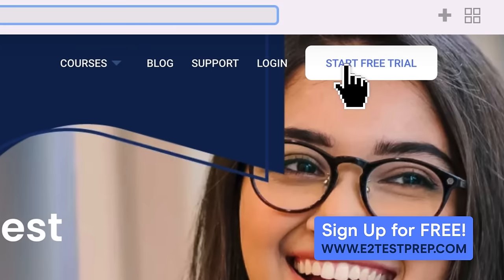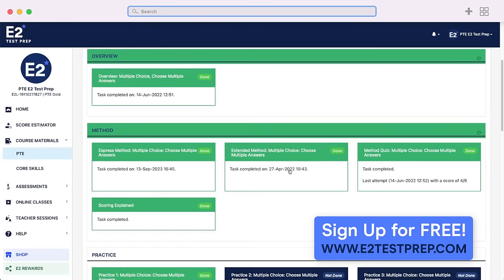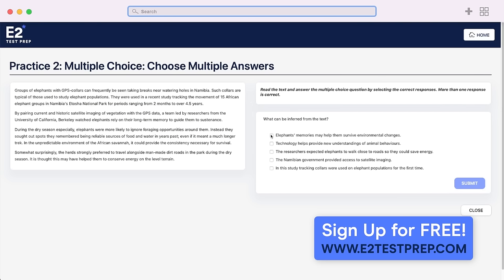If you're unhappy with your speaking performance, what do you think it might have been? What's holding you back? What do you need to work on? Is it listening? Or vocab? Or a lack of general knowledge? Or is it your pronunciation? Remember to sign up for free at e2testprep.com for more PTE practice questions, methods videos, assessments, and much more. Just keep going. You'll get there. Good luck on your upcoming test.